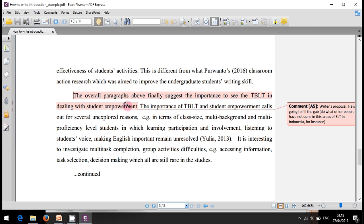When you successfully propose your research around something new like this, your supervisors or examiners will hardly or rarely reject it. Thank you.